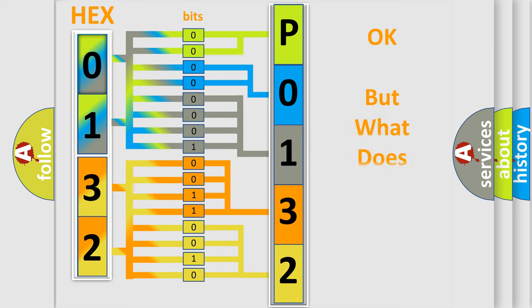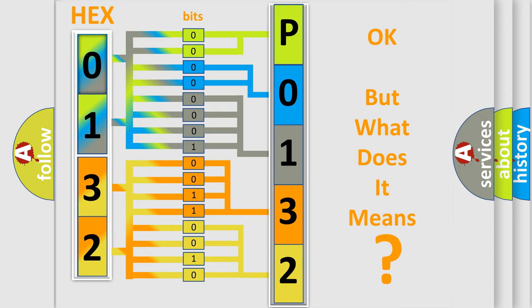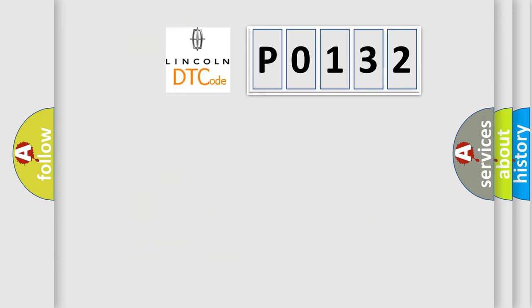We now know in what way the diagnostic tool translates the received information into a more comprehensible format. The number itself does not make sense to us if we cannot assign information about what it actually expresses. So, what does the diagnostic trouble code P0132 interpret specifically?